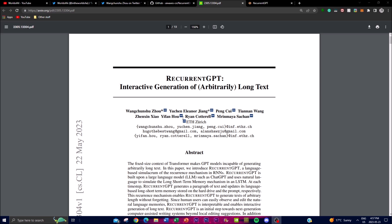Before we get into the video, let me give you a more in-depth understanding of what happens with RecurrentGPT at each time step. As it formulates and utilizes the system to give you an output, RecurrentGPT receives two inputs: a paragraph of text and a brief plan outlining the content of the next paragraph. These inputs are generated in the previous time step.